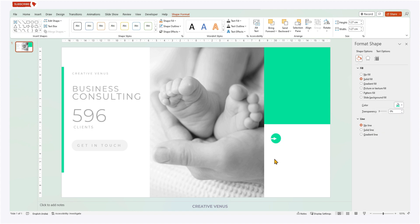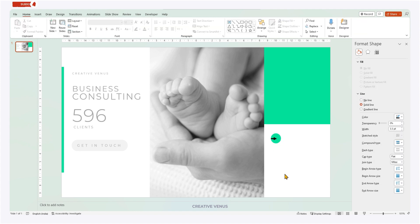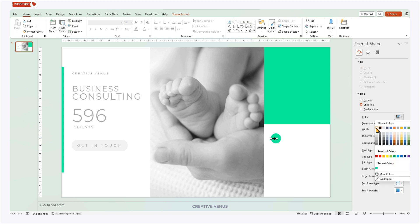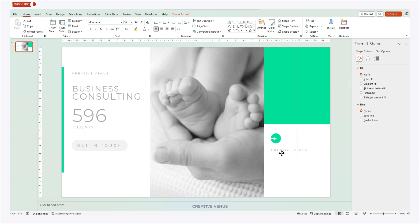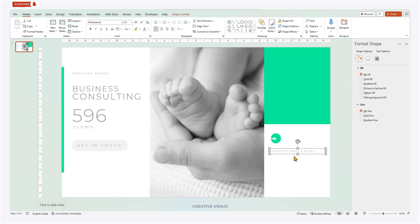Consistency in font usage throughout the presentation also adds a professional touch. Ultimately, text styling allows us to create a cohesive and engaging visual narrative that enhances the overall impact of our message. It helps to capture and maintain the attention of our audience, making the information more memorable and compelling.